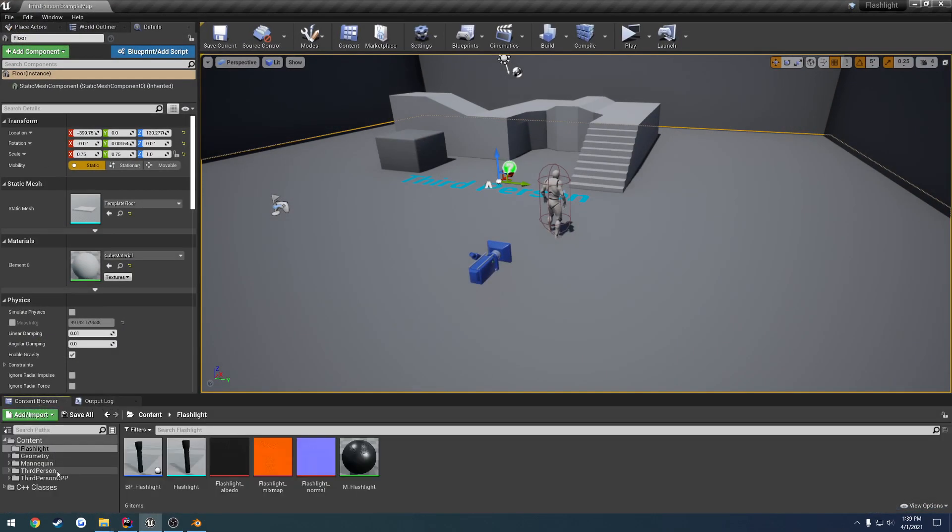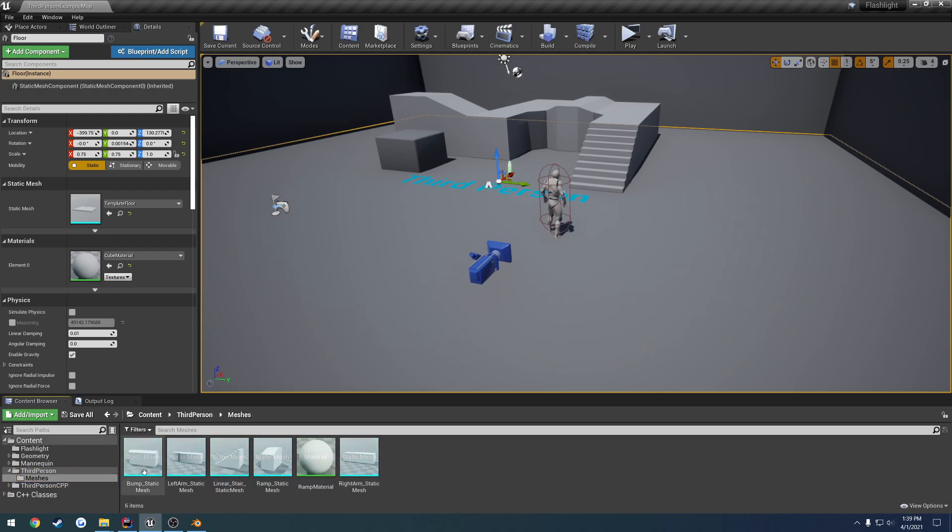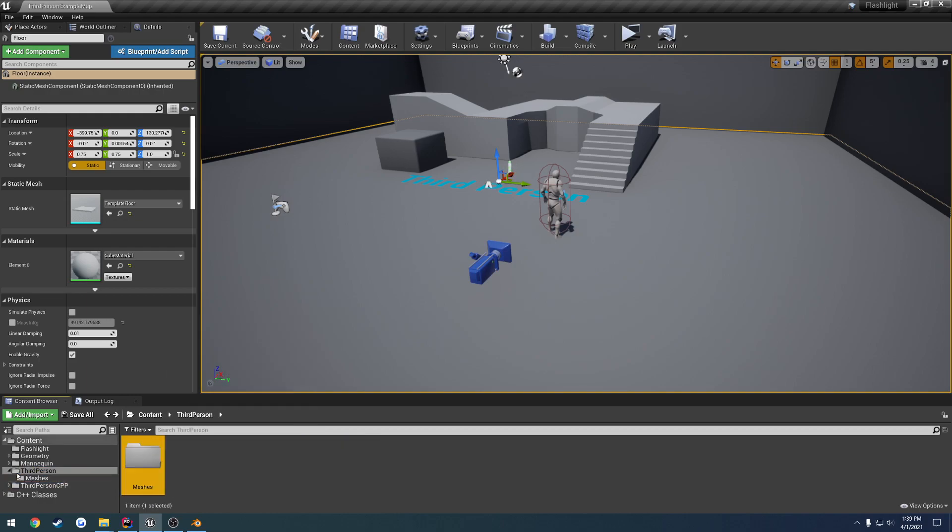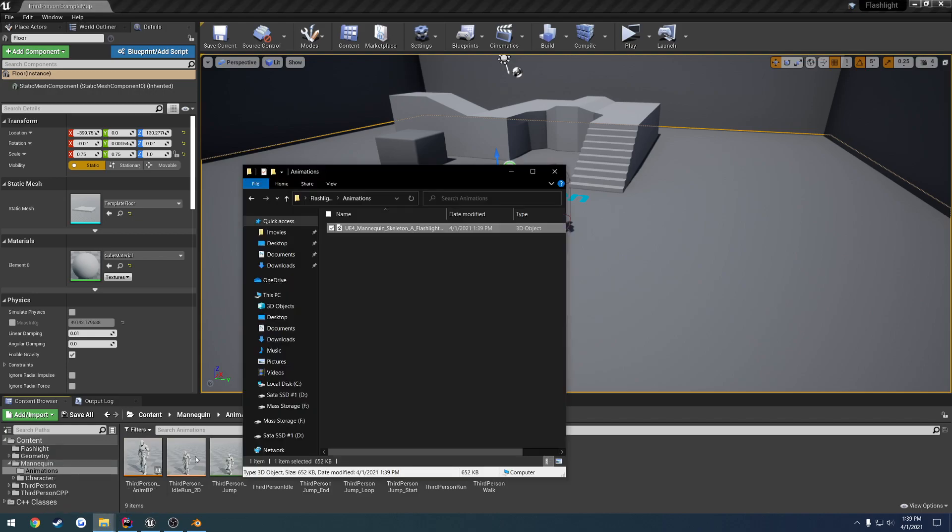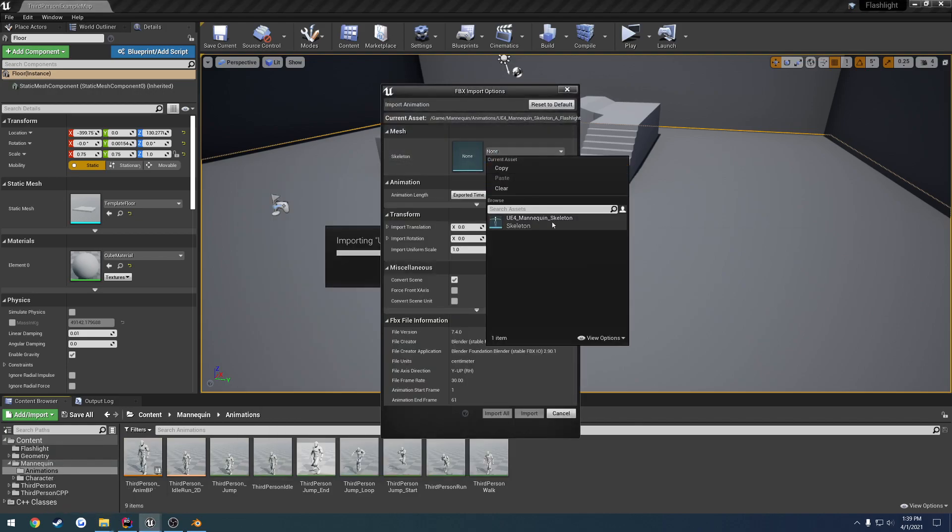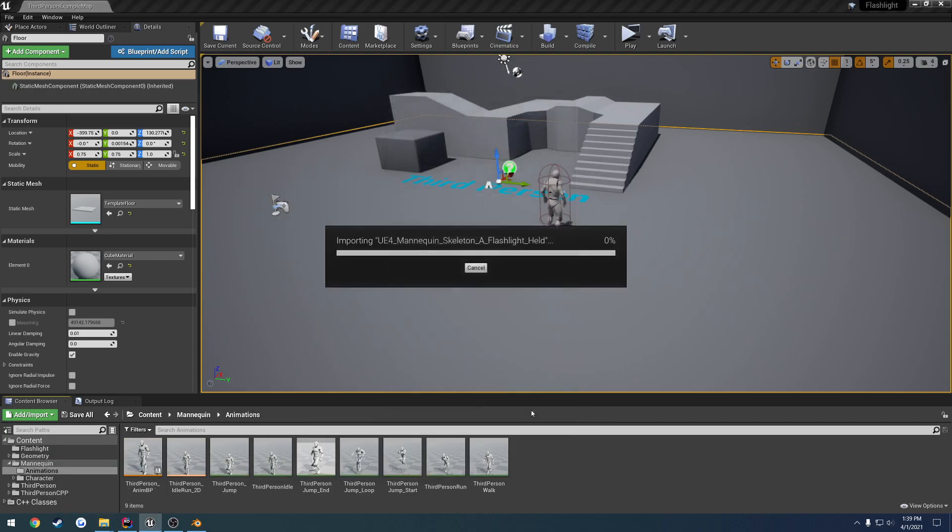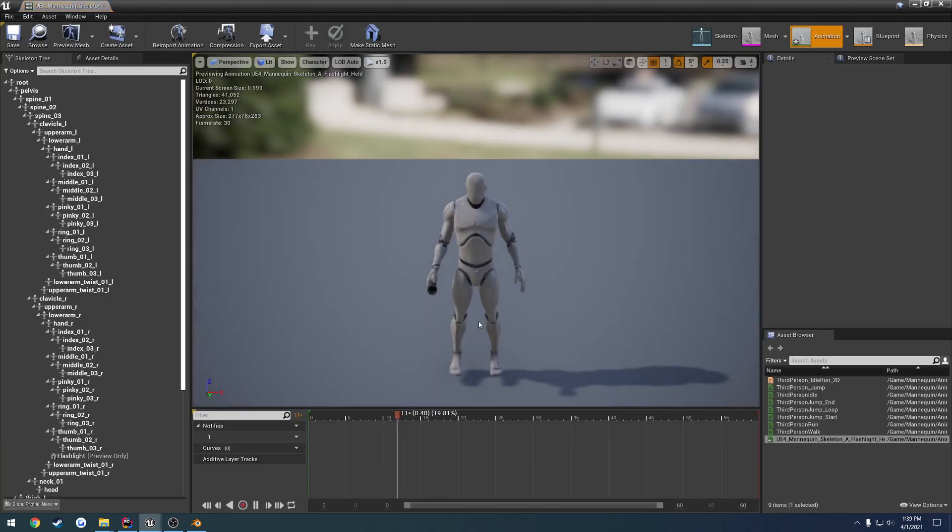Go ahead and bring it on in, put it with the rest of them, select the skeleton, and there we go.